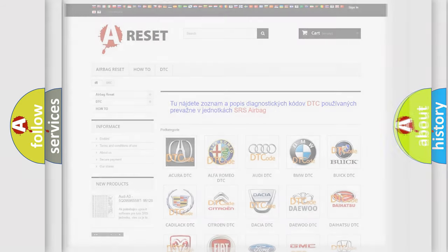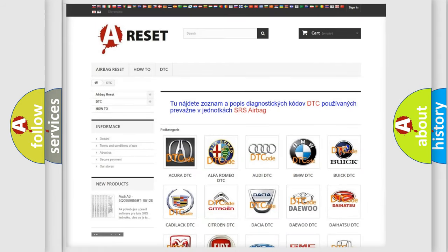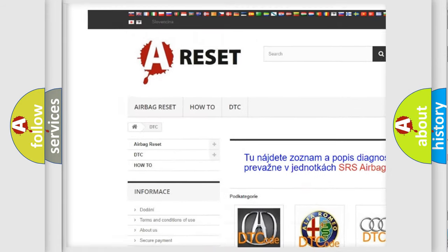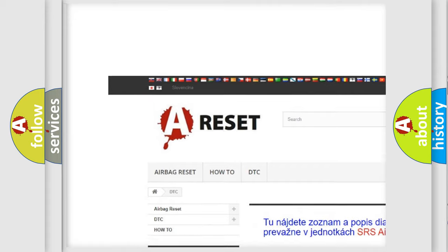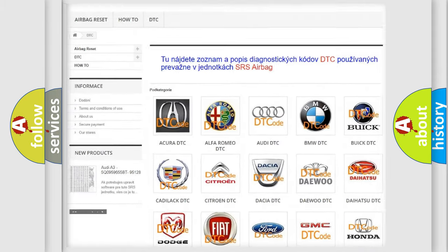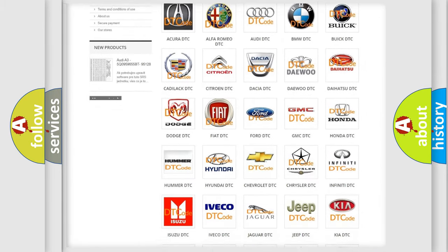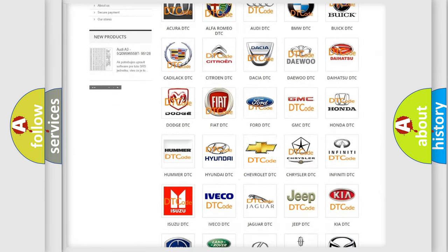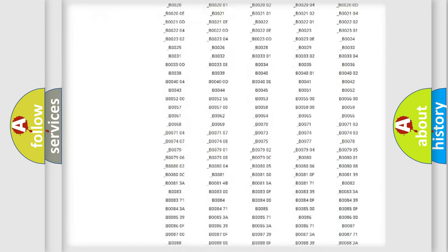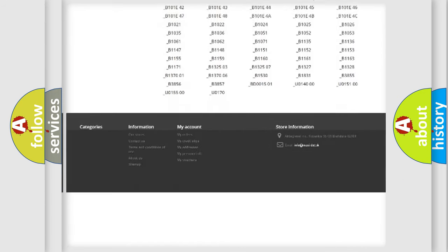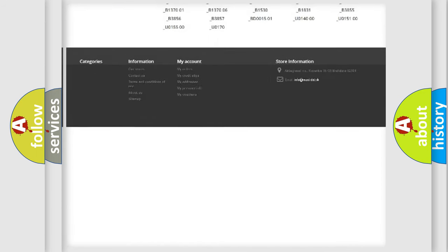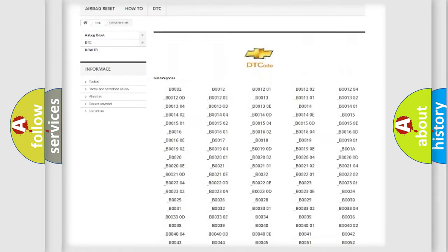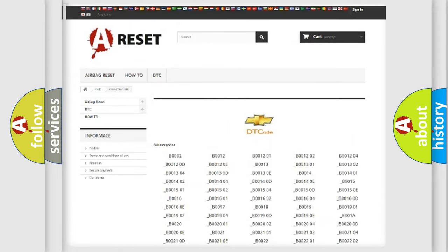Our website airbagreset.sk produces useful videos for you. You do not have to go through the OBD2 protocol anymore to know how to troubleshoot any car breakdown. You will find all the diagnostic codes that can be diagnosed in Chevrolet vehicles,